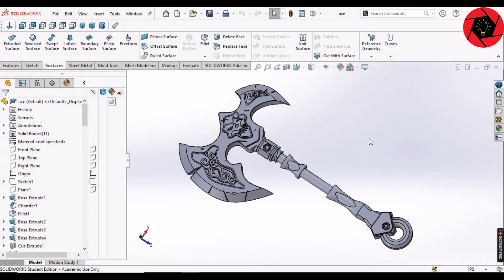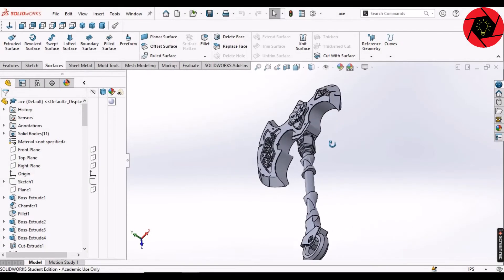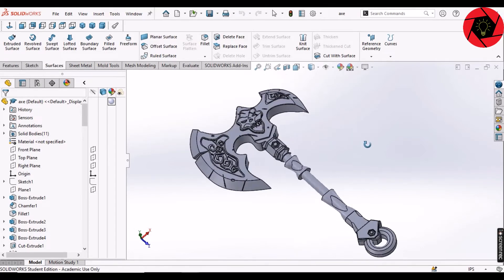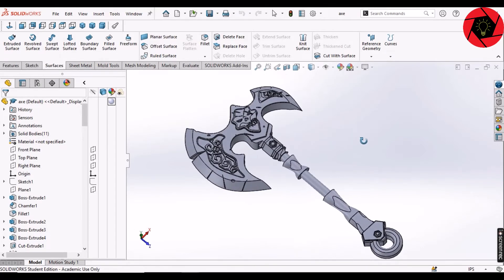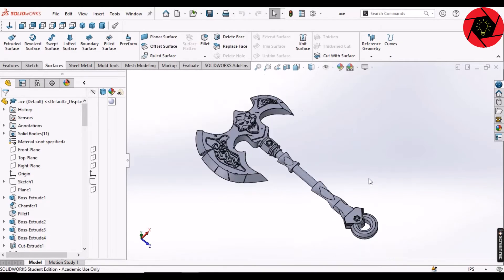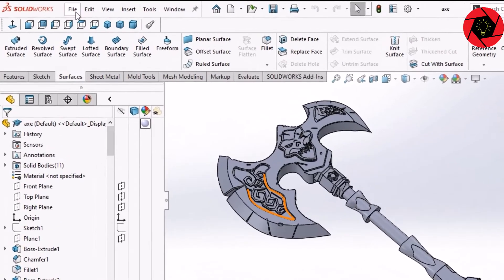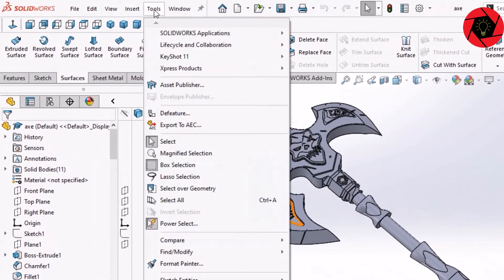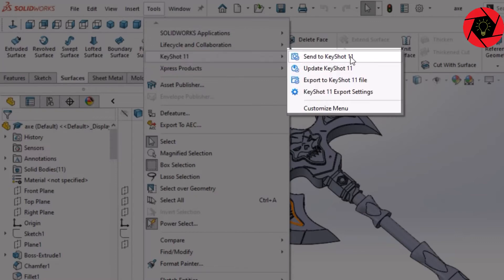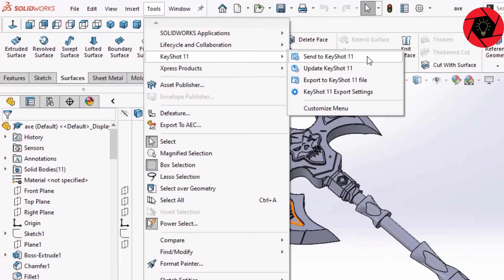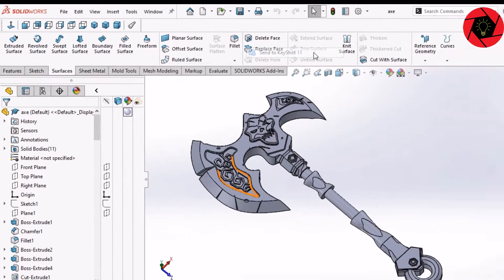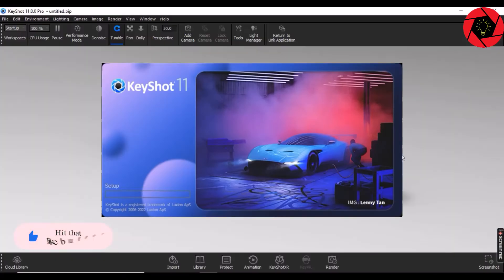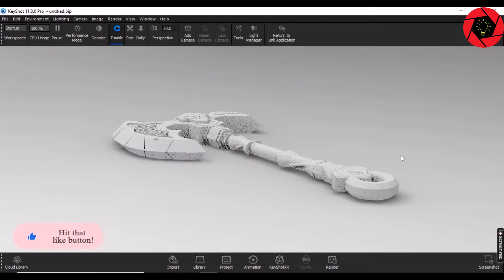Now, let's set an example. Here, you can see I have opened a part in SolidWorks and now I want to send it to KeyShot. I will just simply go to Tools, KeyShot 11, and then send it to KeyShot. This will automatically open your model in KeyShot.